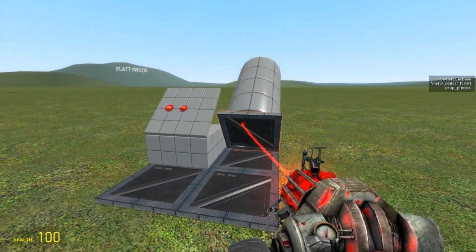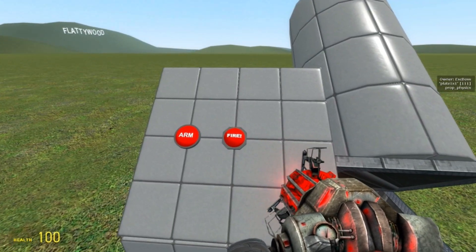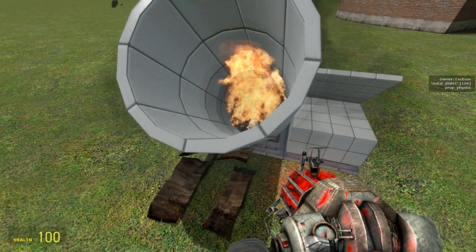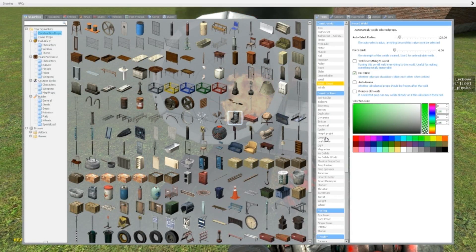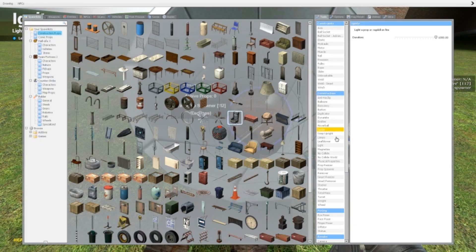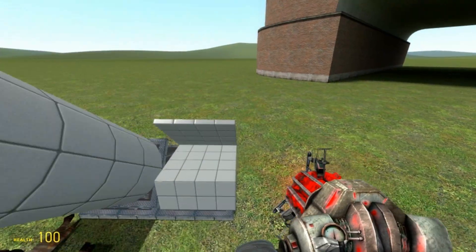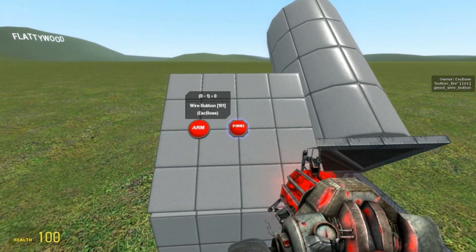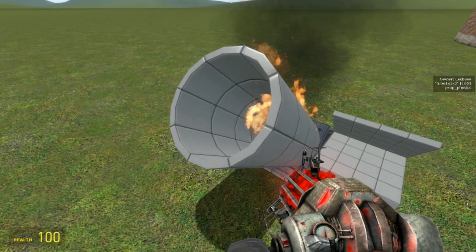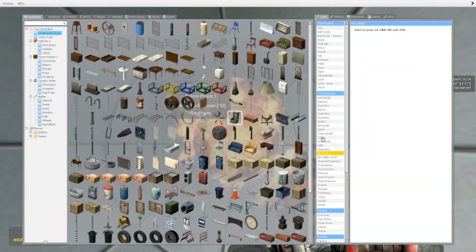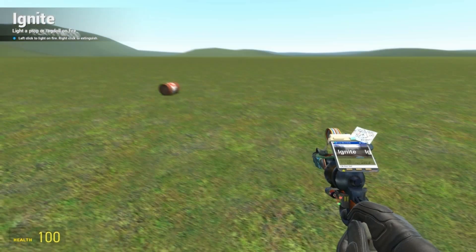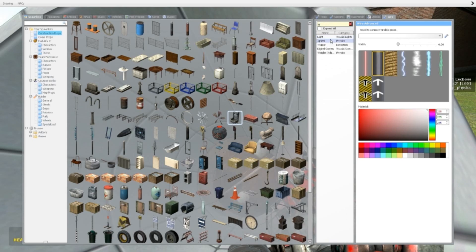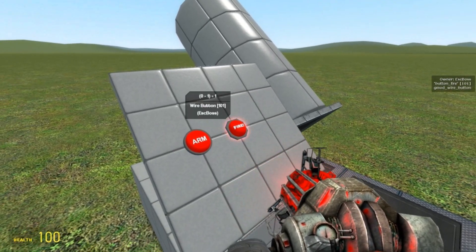Arm it. Ah! Oopsie! I should have thought of that. Let's make you no-collide everything. Let's go again. It's armed. Fire!